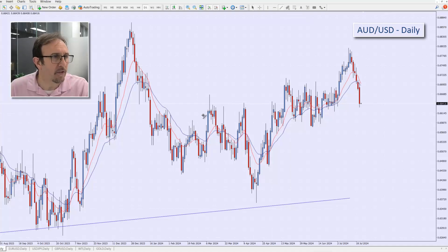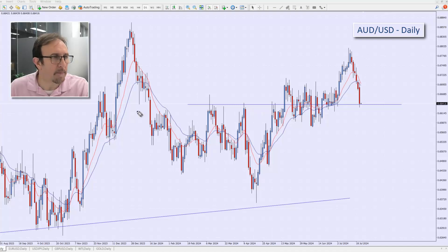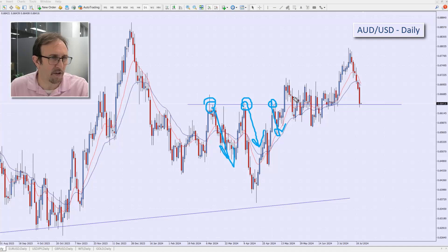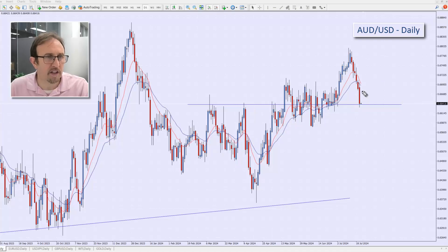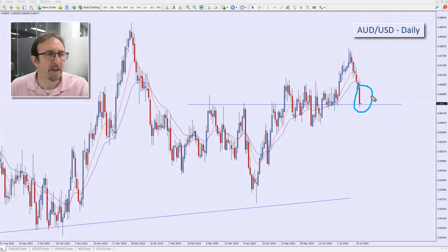The next key level for me is actually where we are right now. This level has previously been a resistive level on two occasions, even slightly on a third. Then we had all this noise, we finally broke through, and now it's come back here. It's common that when we get back to that old resistance level the market can now act as support. So I'm going to look for strong reversal candle patterns occurring at this support level.